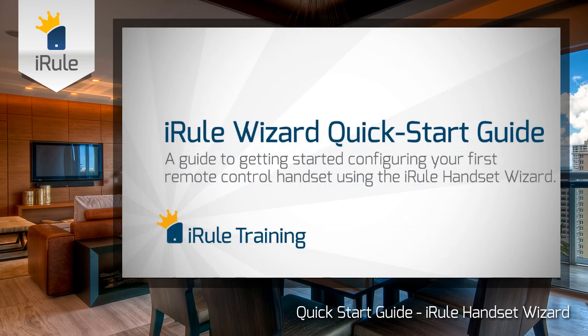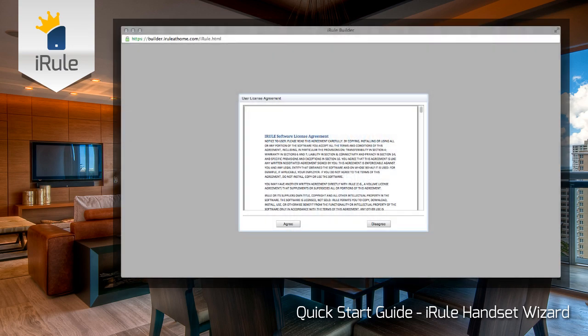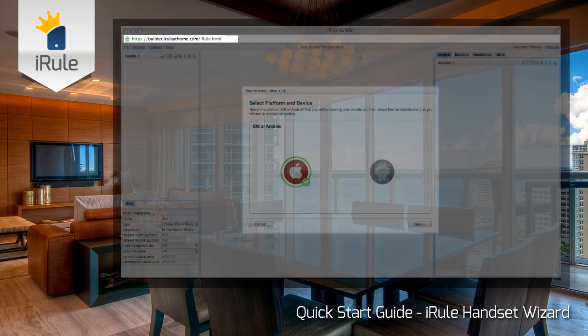Welcome to the iRule Wizard Quick Start Guide. In this tutorial, we'll walk you through setting up your first remote control using the iRule handset wizard. The first time that you log into Builder, you'll see the user licensing agreement. Simply click Agree and you'll be taken to step one of the handset wizard.